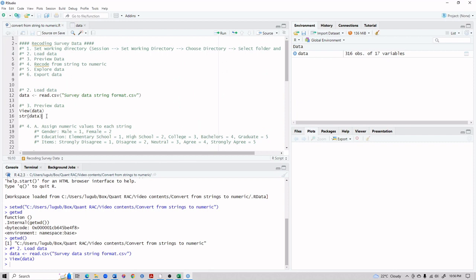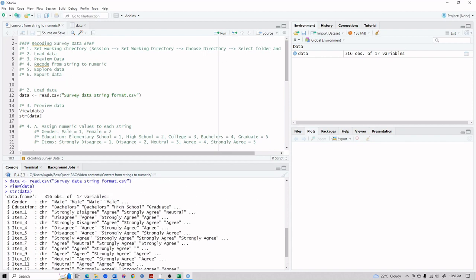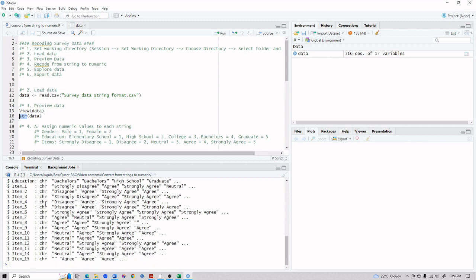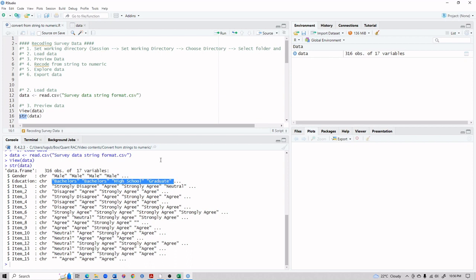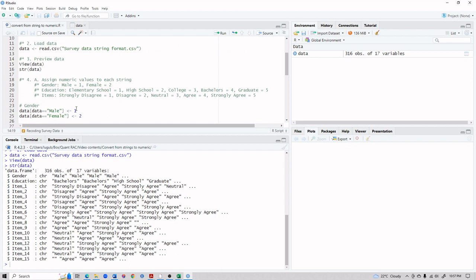Now that we've previewed the data, we can examine its structure using the str() function. This tells you whether your variables are integers, numeric, character, or factors. Looking at the console output, you can see everything is currently in string or character format, and we can't use this for analysis.